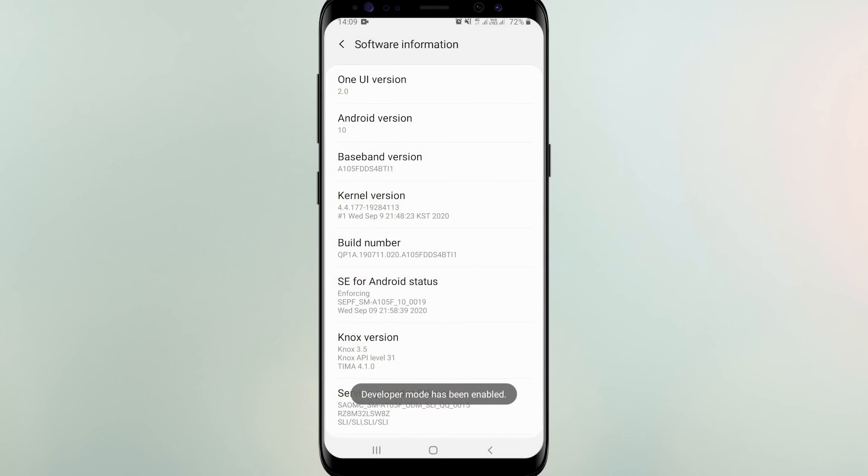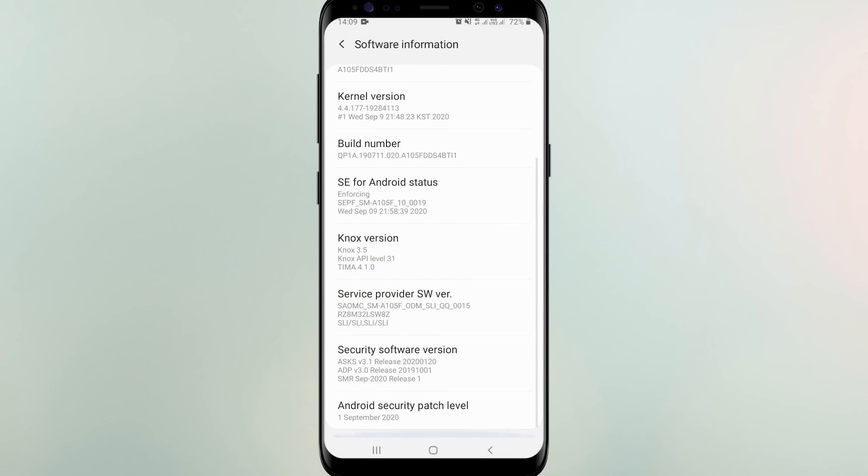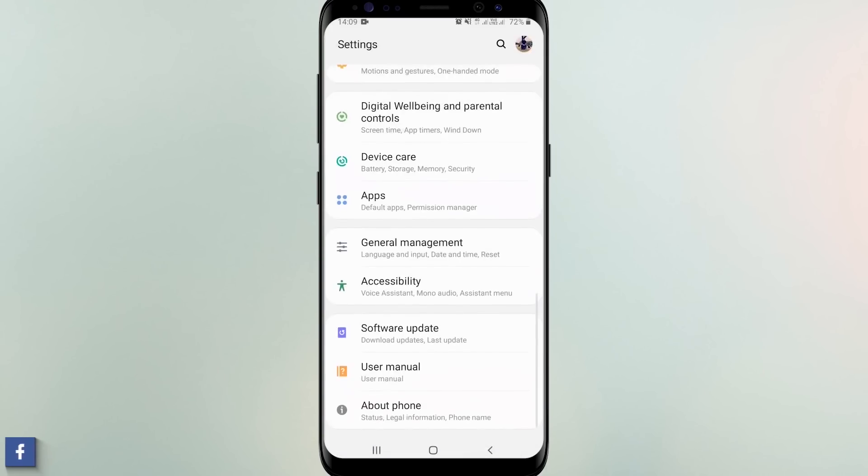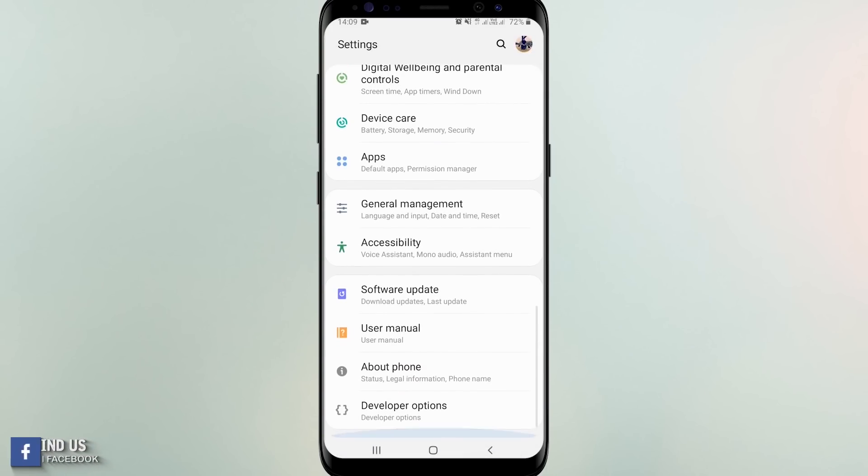Go back to setting and see developer option is available or not. We can see developer option below about phone. Open it.